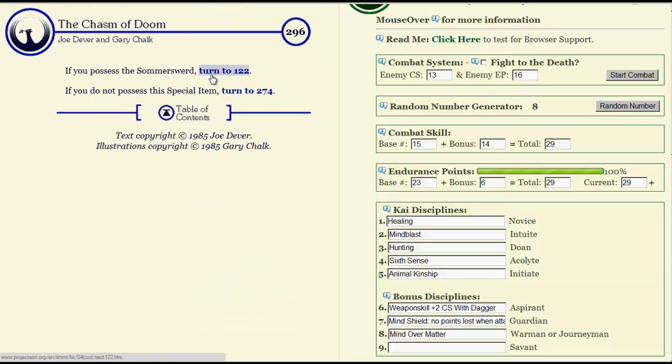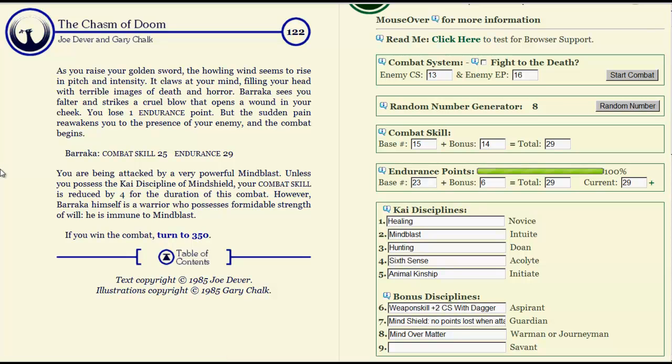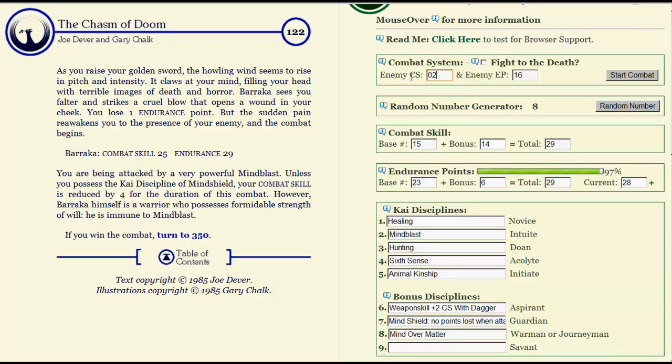I have the Summer Sword. As you raise your golden sword, the howling wind seems to rise in pitch and intensity. It claws at your mind, filling your head with terrible images of death and horror. Baraka sees you falter and strikes a cruel blow that opens a wound in your cheek. You lose one endurance point, but the sudden pain reawakens you to the presence of your enemy, and combat begins. Okie dokie, twenty-five, not fifty-eight, twenty-five. Twenty-nine hit points. It's a pretty close fight actually. The Summer Sword gives me a nice edge though.